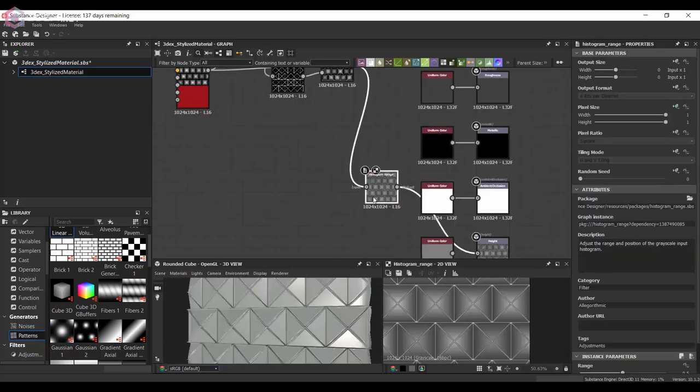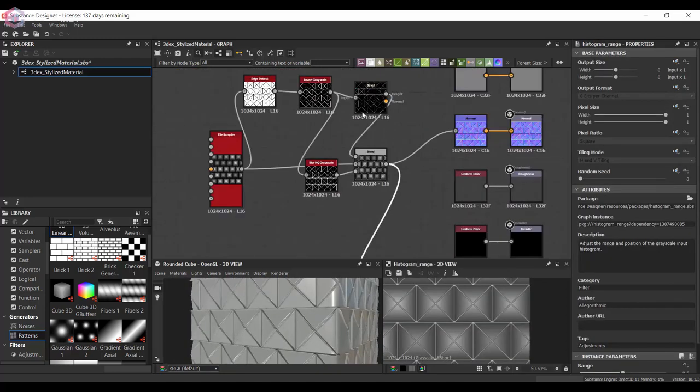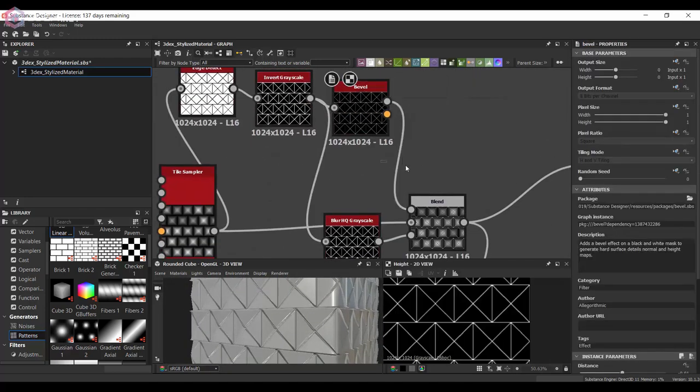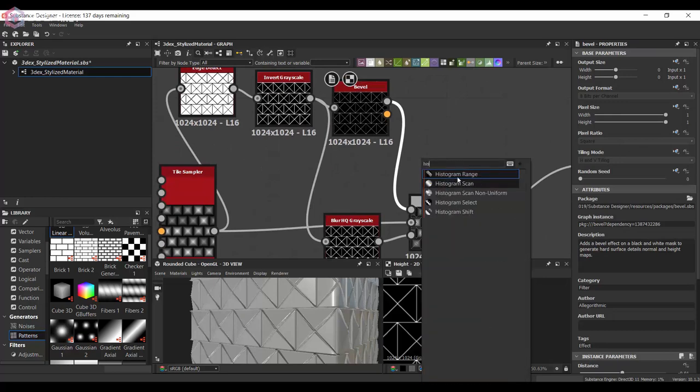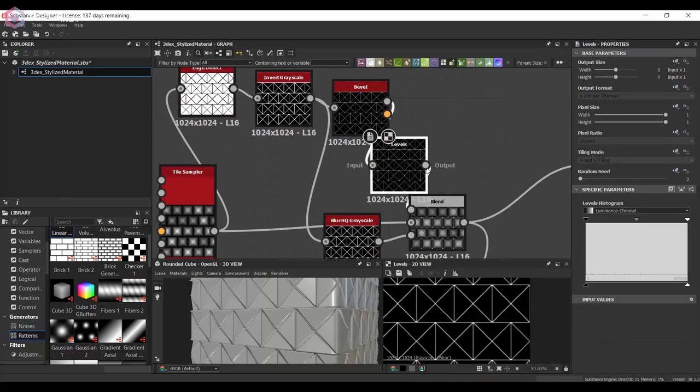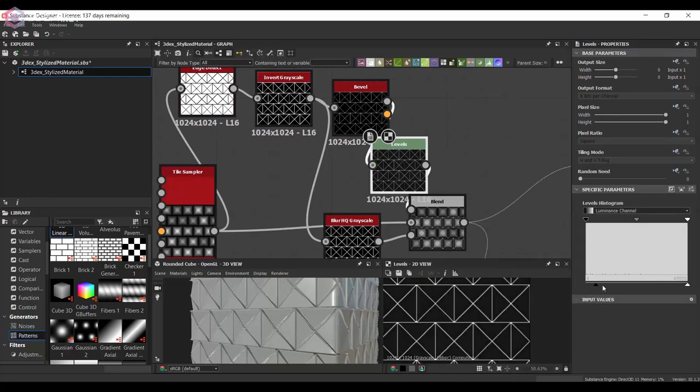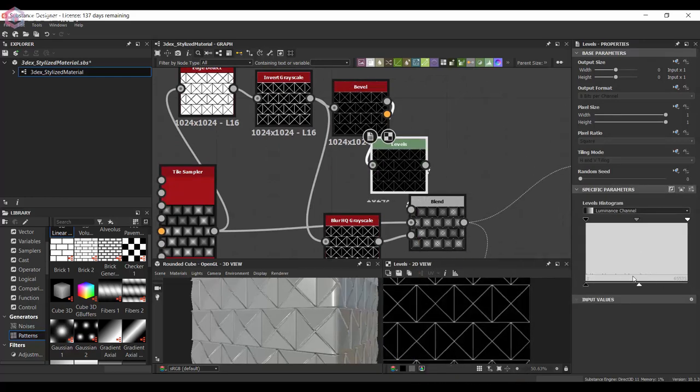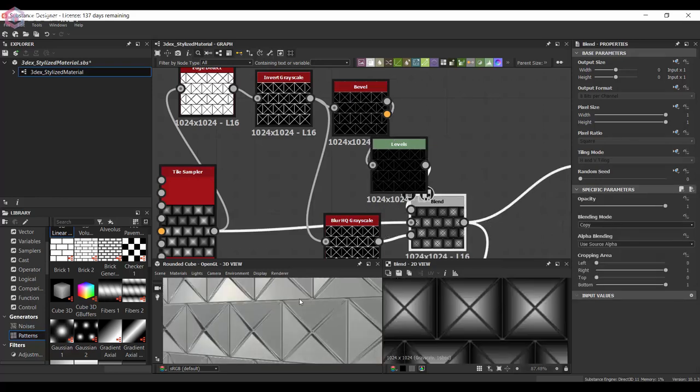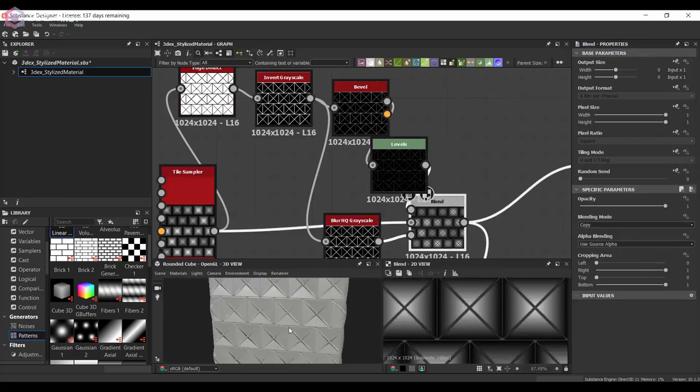I also want to lower the heights for some of the edge panels.